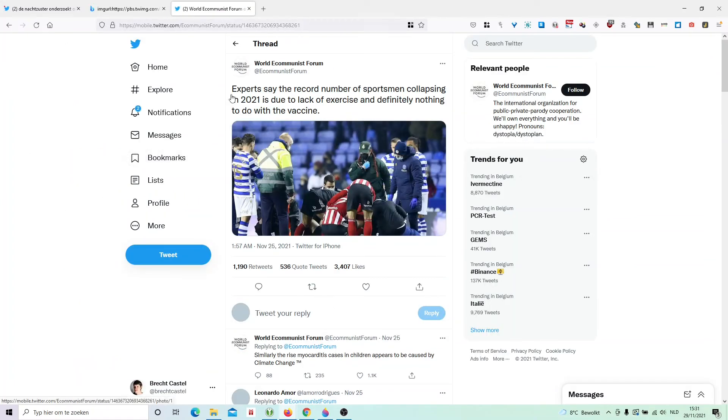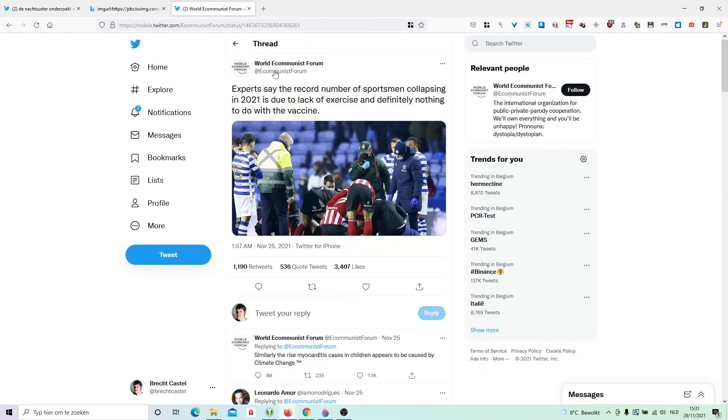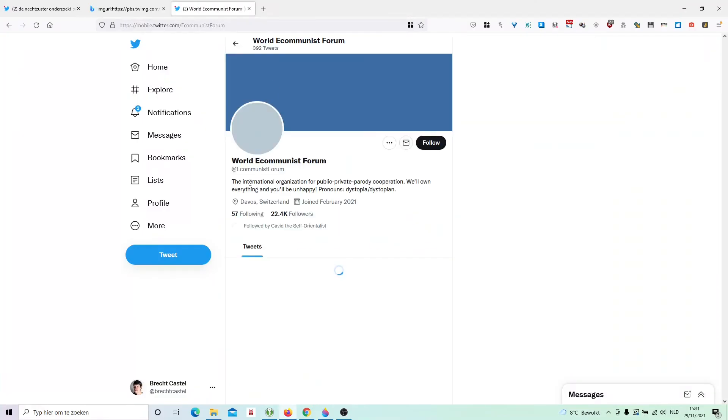So now we compare this tweet with the screenshot. We see it has the same timestamp, everything looks the same. So this is the source. And now you can start investigating.